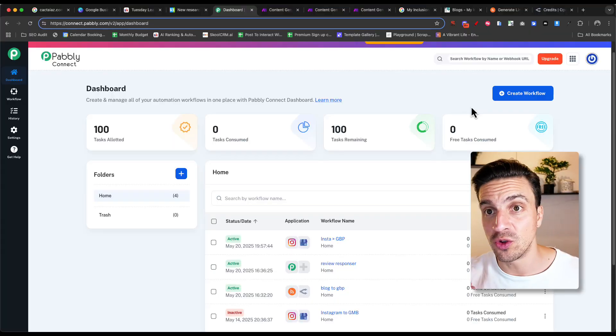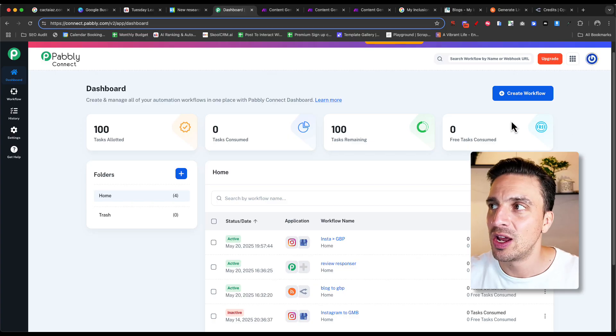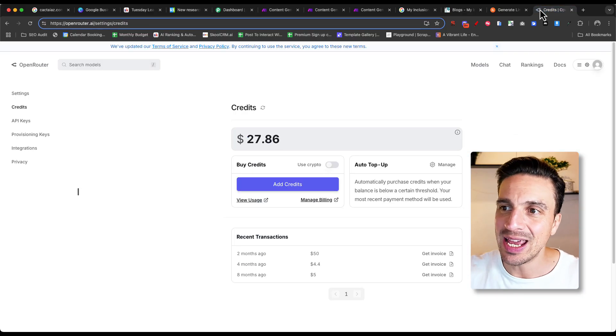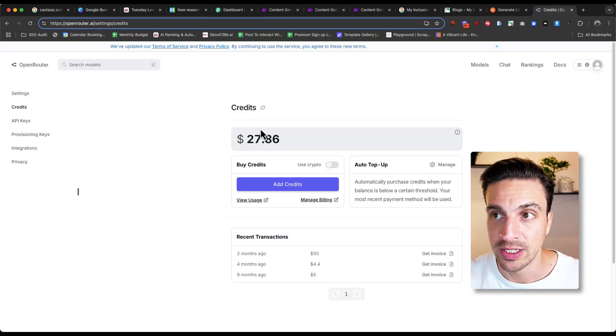And this can be an incredible strategy if you want to outrank your competitors, particularly in a competitive market. So we're going to use Pabbly to do the same thing. And before we get into that, we need an API key from Open Router.